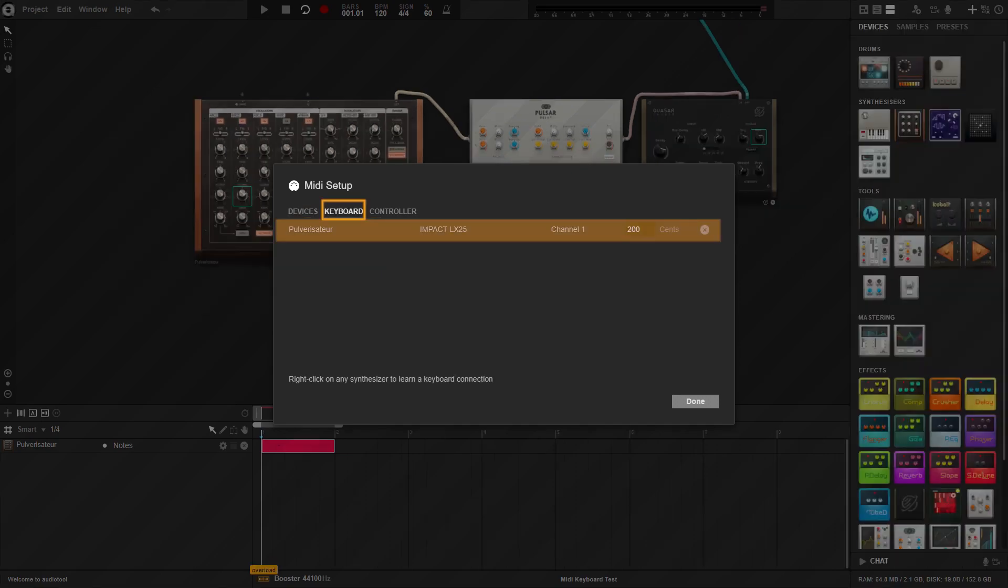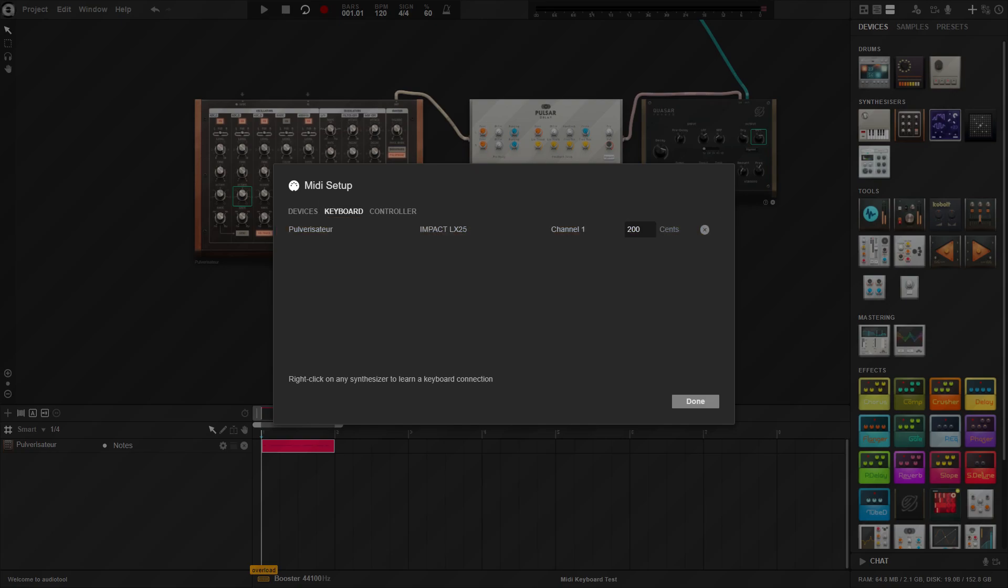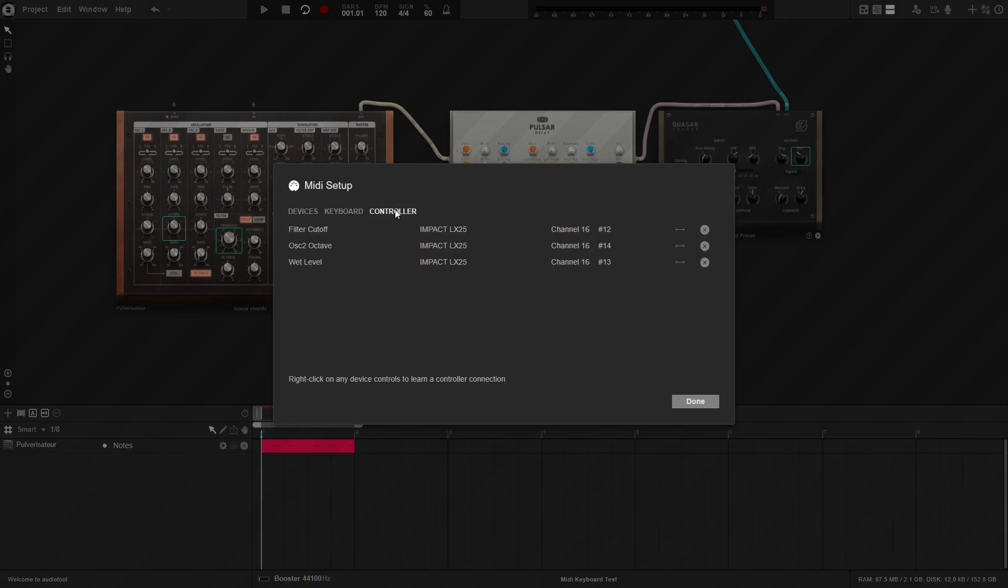The keyboard tab will show what AudioTool devices are connected to each MIDI keyboard. And the controller tab shows an overview of the knobs or switches that have already learned MIDI in your project.